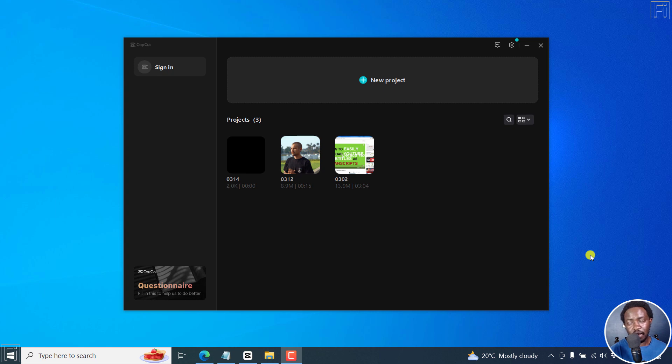In this video, I'll show you how to enable proxy video editing in CapCut for Windows. My name is David and I hope you're well wherever you are around the world.